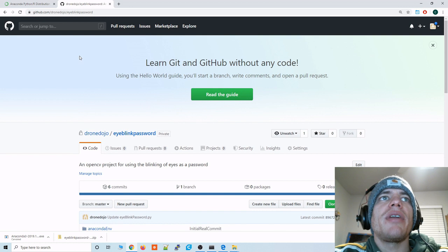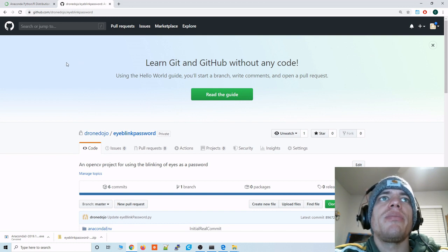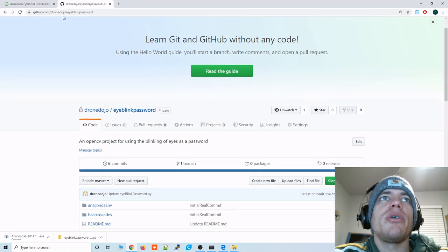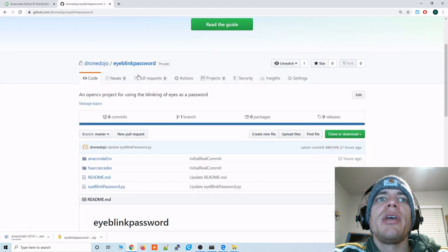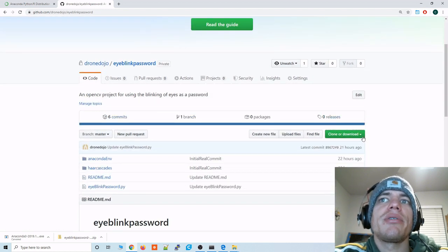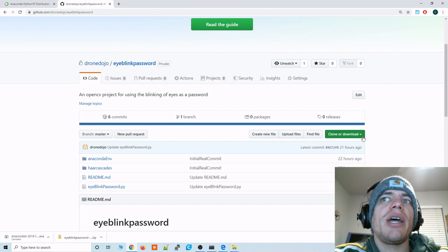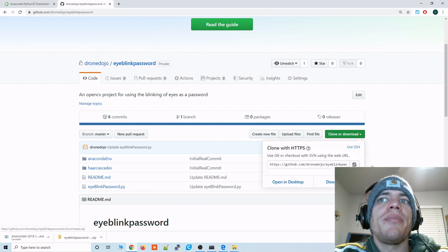Alright and then we'll hop on over to GitHub to grab the eye blink password code. And that is under github.com/dronedojo/eyeblinkpassword. And it's a very simple repository right now. All we're going to do is click clone or download.